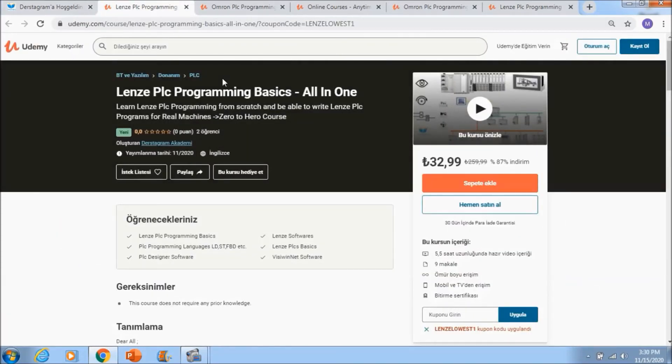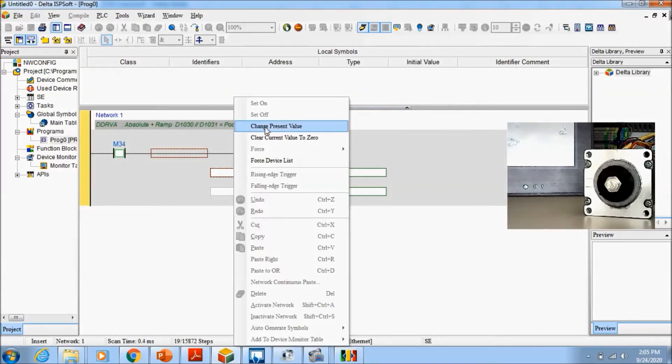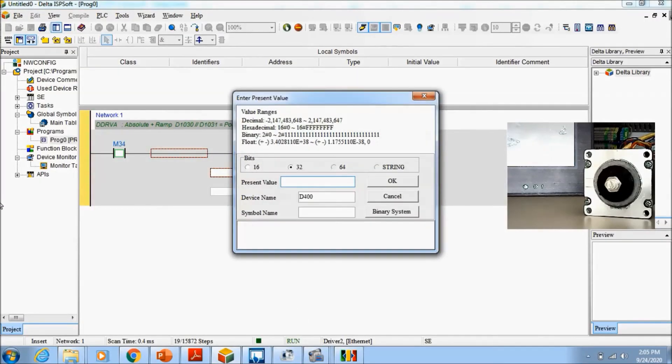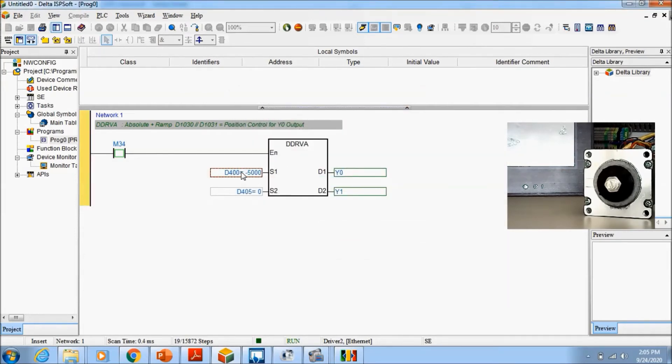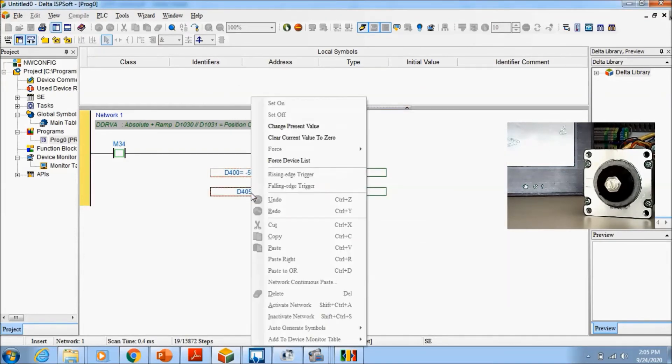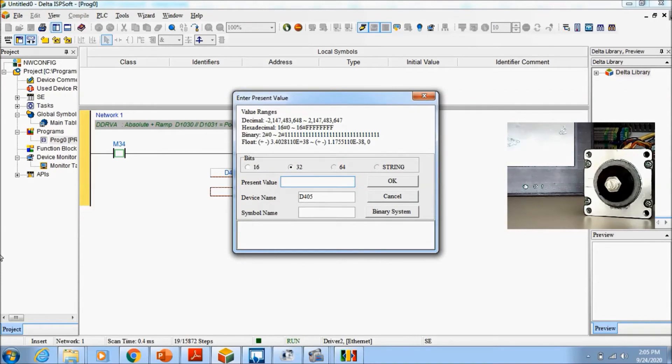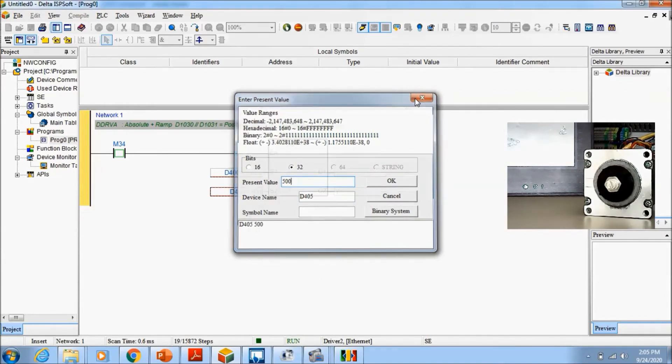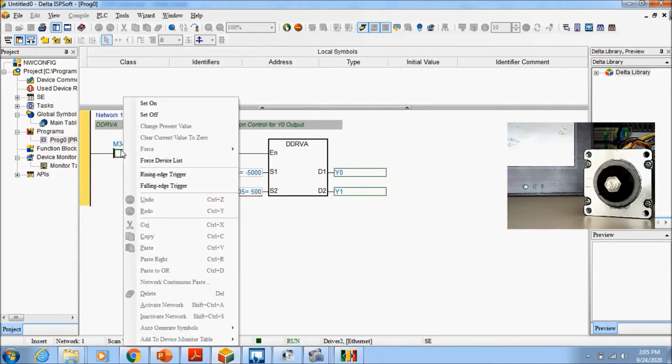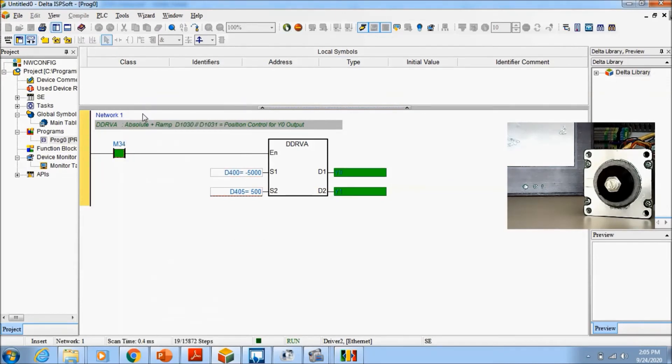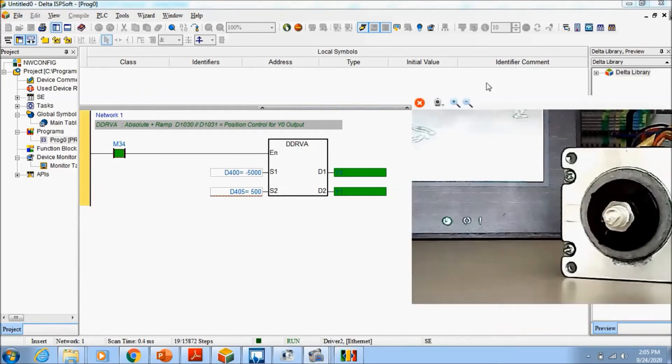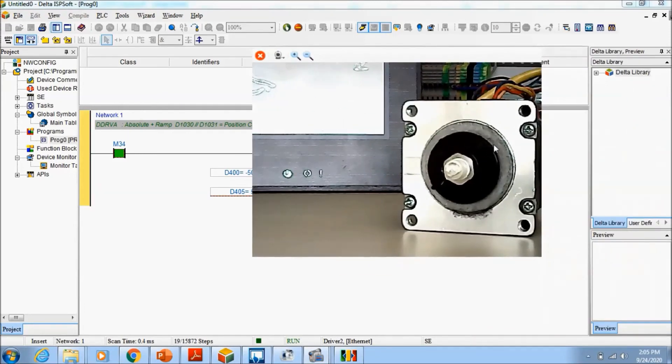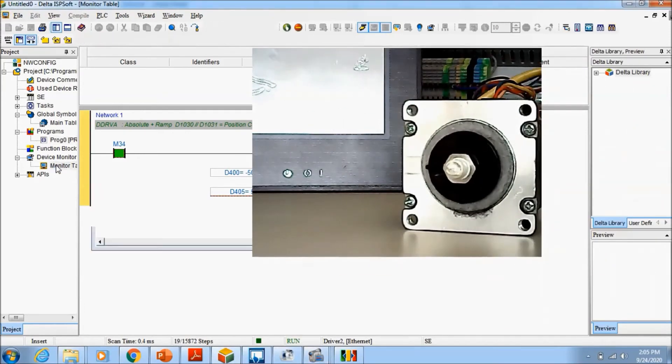From zero, I will say, for example, I want to go to position minus five thousand, and I will go to this position with the frequency speed, imagine 500. And I will activate M34. It is turning, look, turning to this side.